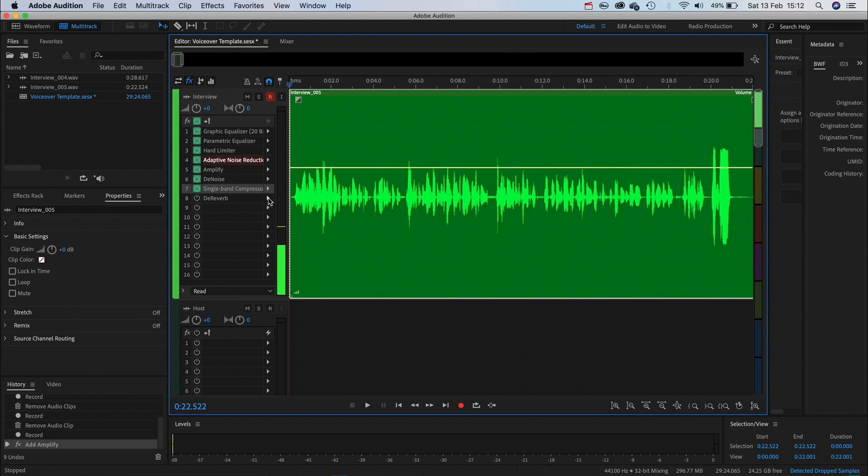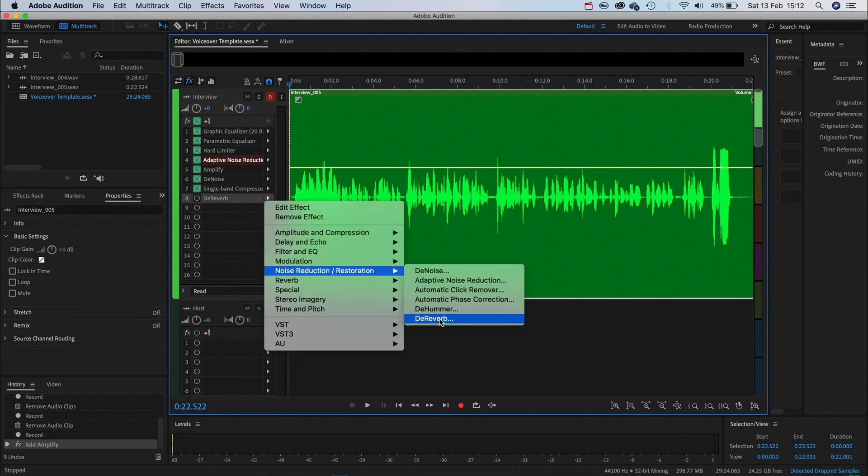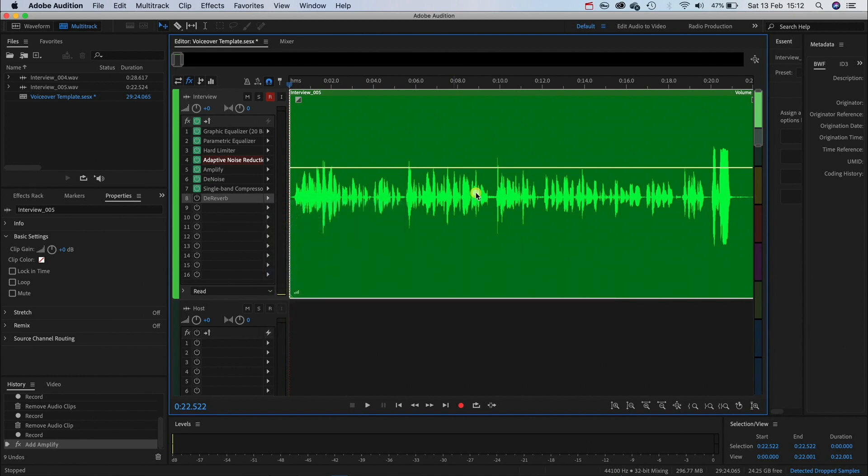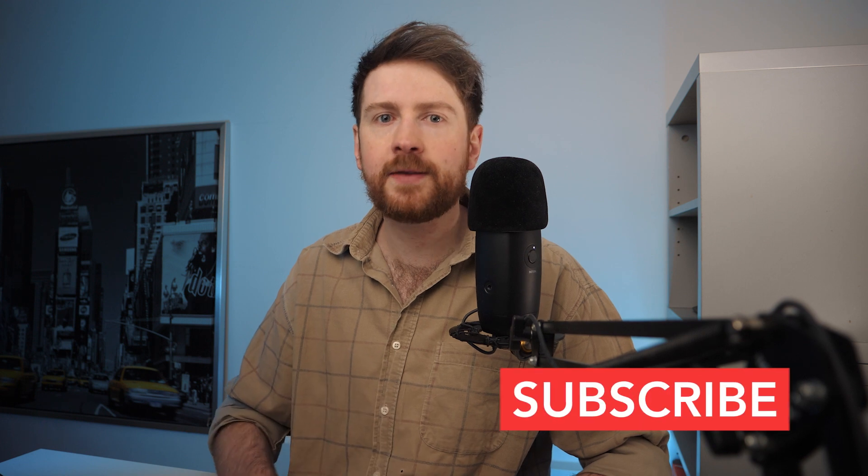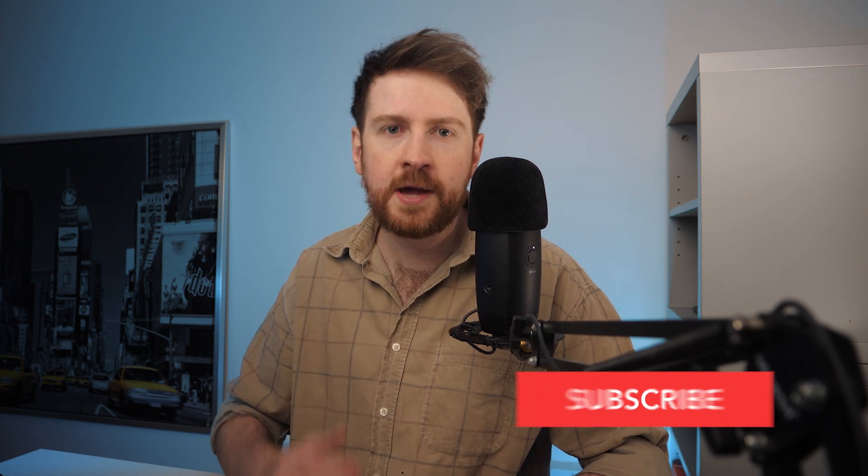And lastly if you're in a room with a lot of hard surfaces you might want to add a de-reverb in the noise and reduction tab. That's pretty much it. Before you do anything else make sure you save this as a template and then you've always got it to refer back to.